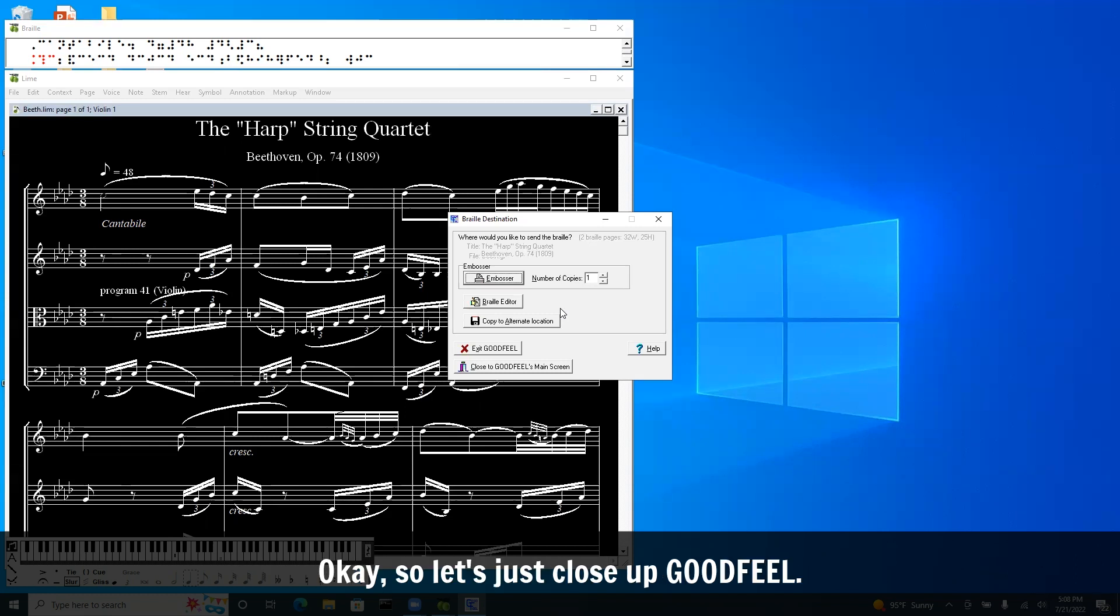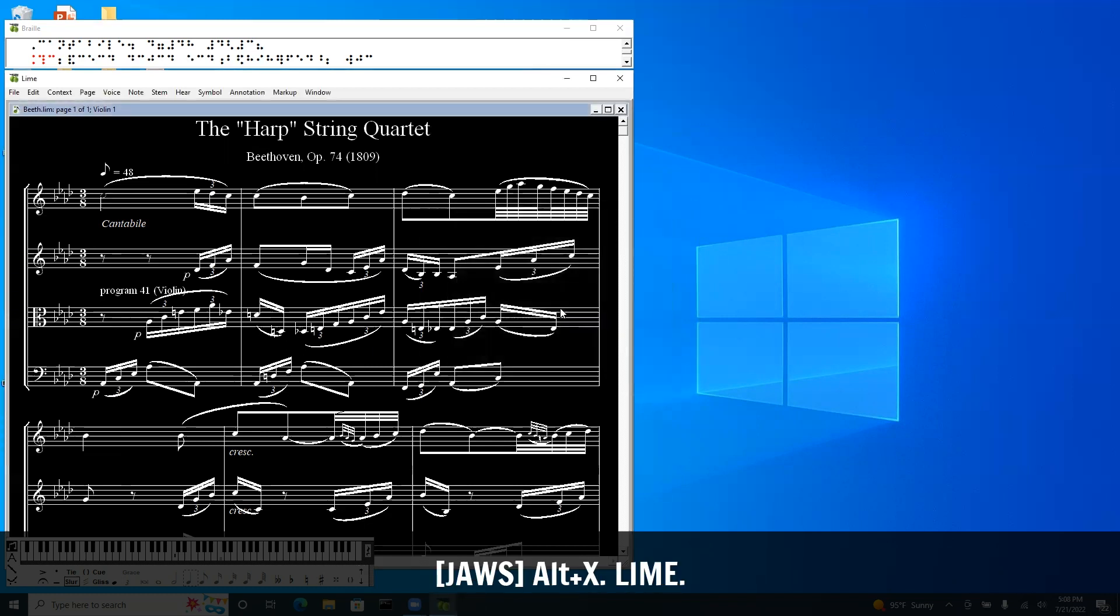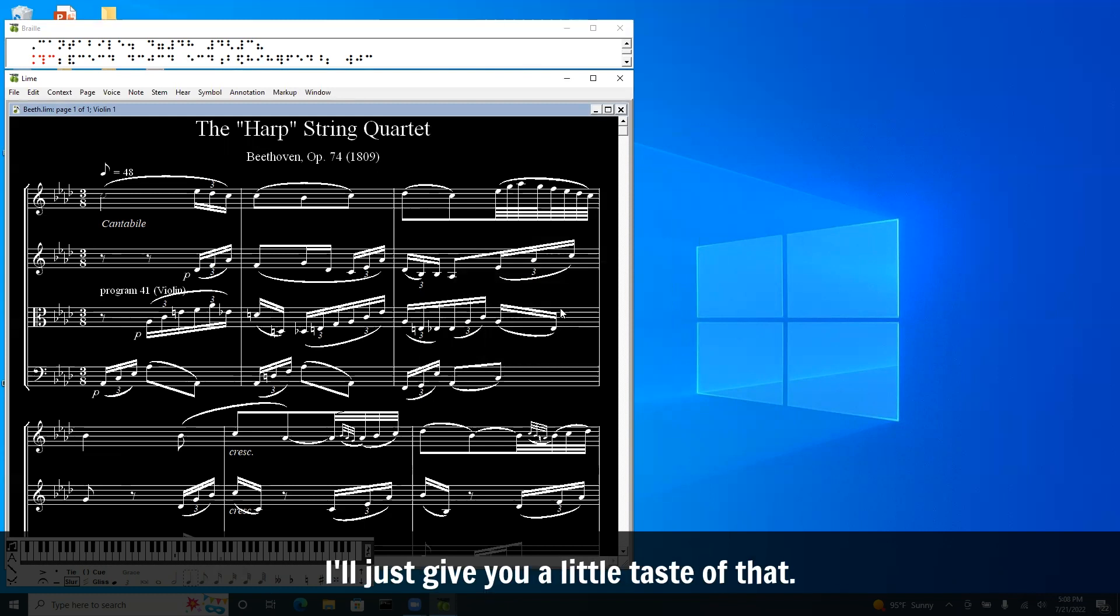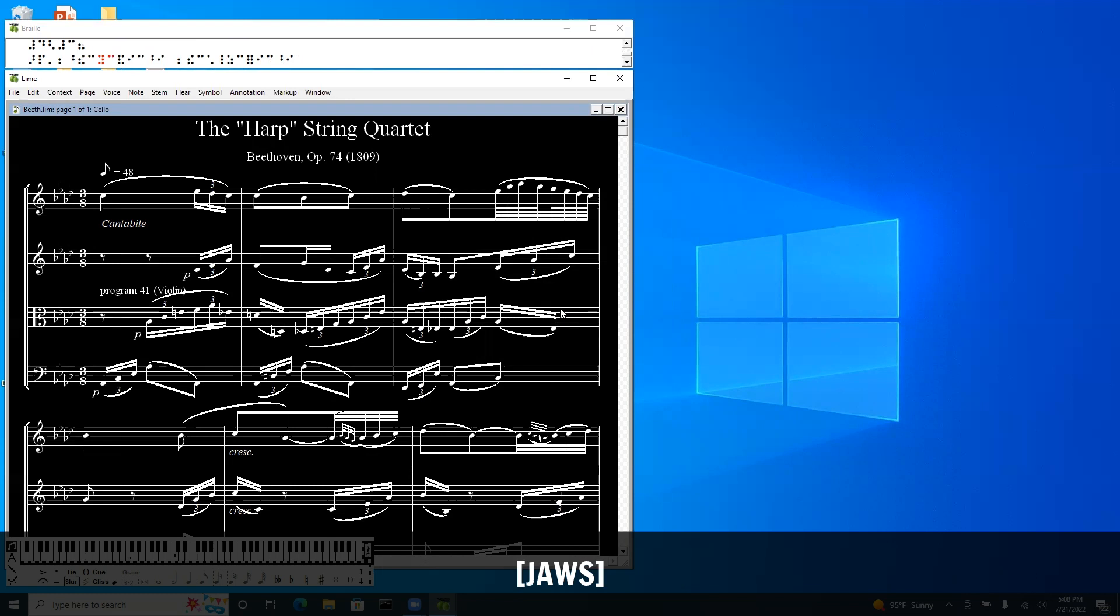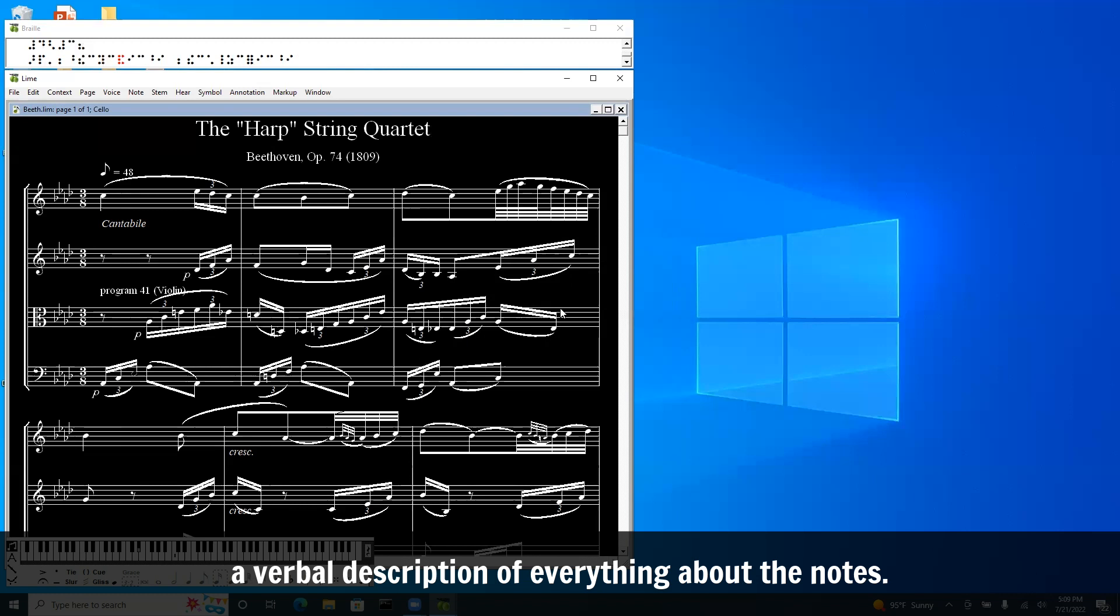So let's just close up Goodfeel with Alt X. Brings us back to Lime. And if you're not familiar with the talking score feature, I'll just give you a little taste of that. The cello part. Beat 1.33 C3. Triplet. 16th. Slur to next. Beat 1.67 E flat 3. Triplet. 16th. So you can hear it plays it and it gives you a verbal description of everything about the notes.